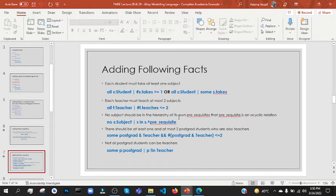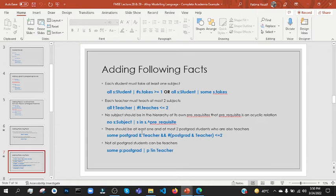No subject should be in the hierarchy of its own prerequisite — prerequisite is an acyclic relation, that means it will not be in its own prerequisite. No subject means 'all', then we have to add 'not', then we have to add no subject, then we have to add S in pre-requisite. This is reflexive and transitive.